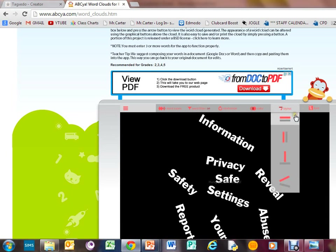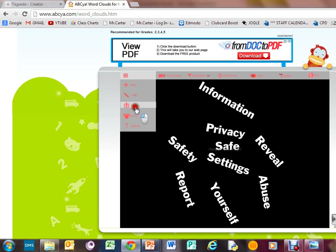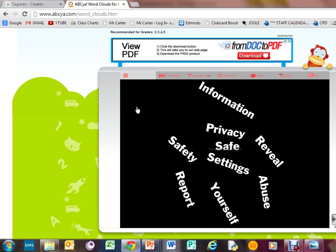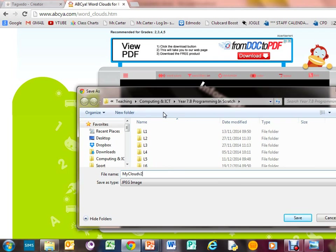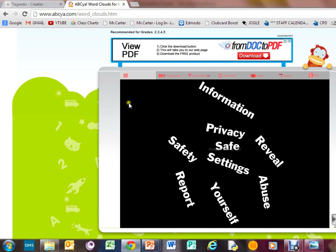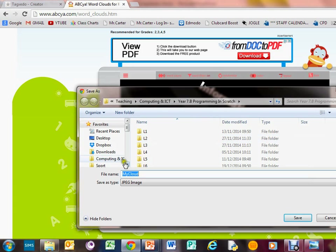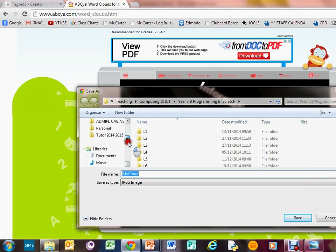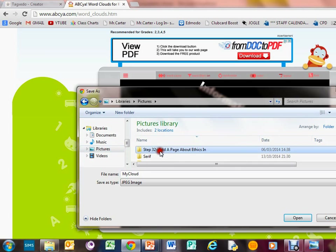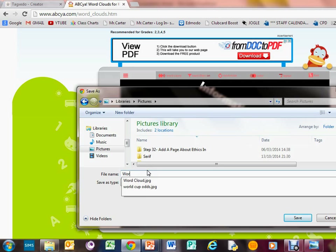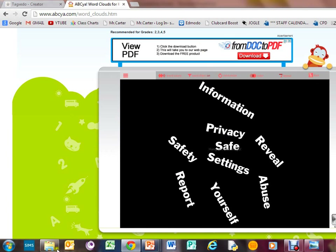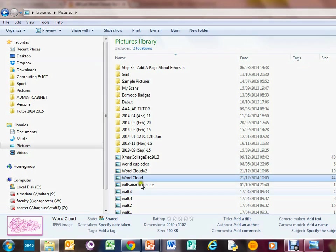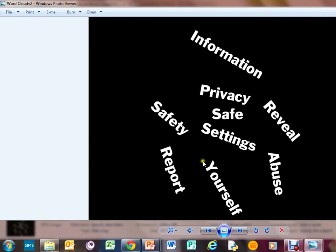You just save it again. Let's go to pictures and call it word cloud version 2. Let's go back and have a quick look at what that looks like. That's similar to the words we put in. So I've been showing you two word cloud websites: Tagxedo and ABCYA.